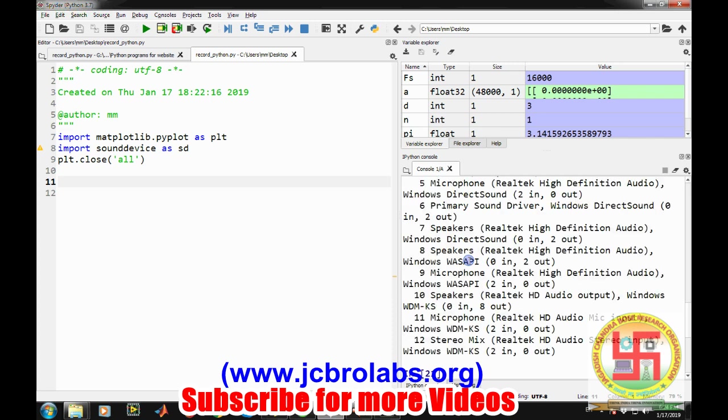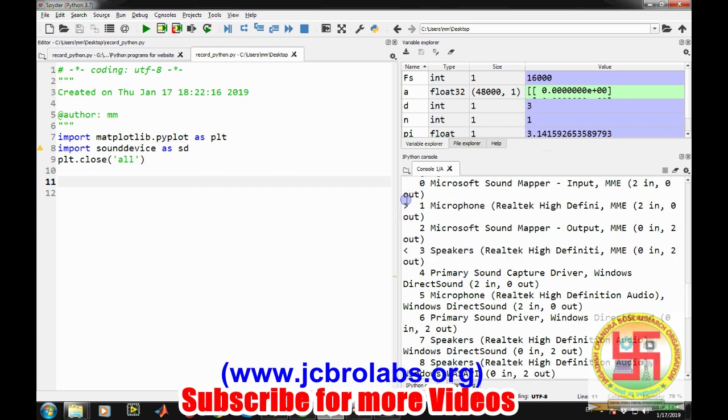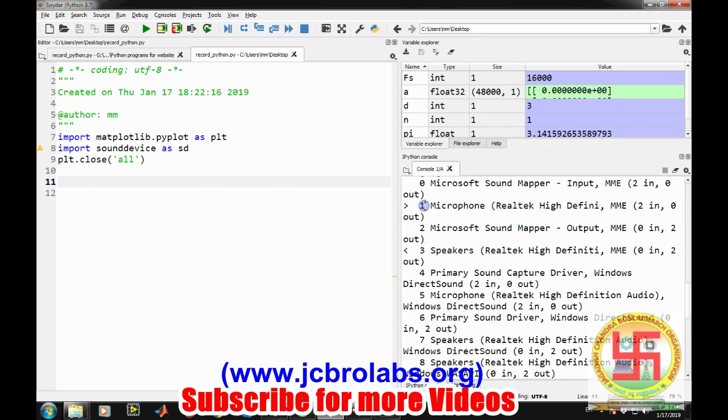We can write this command: sd dot query underscore devices. It will list out all the devices or microphones which are connected to it, and it will put an arrow sign for indicating the default devices. It shows the input device and output device. The microphone is connected and this is the speaker.